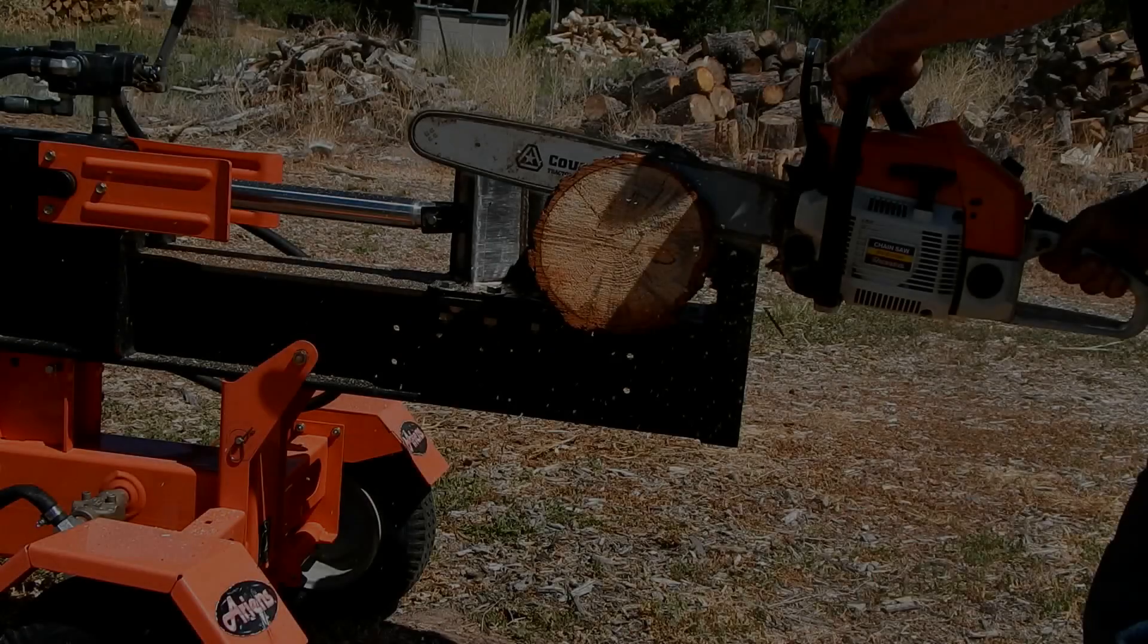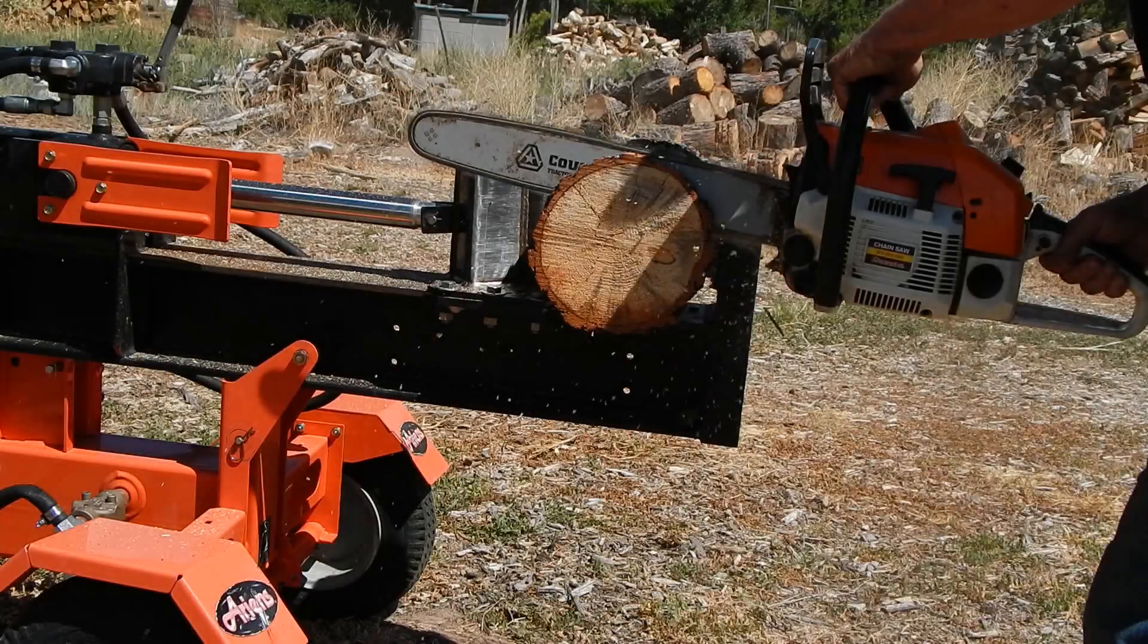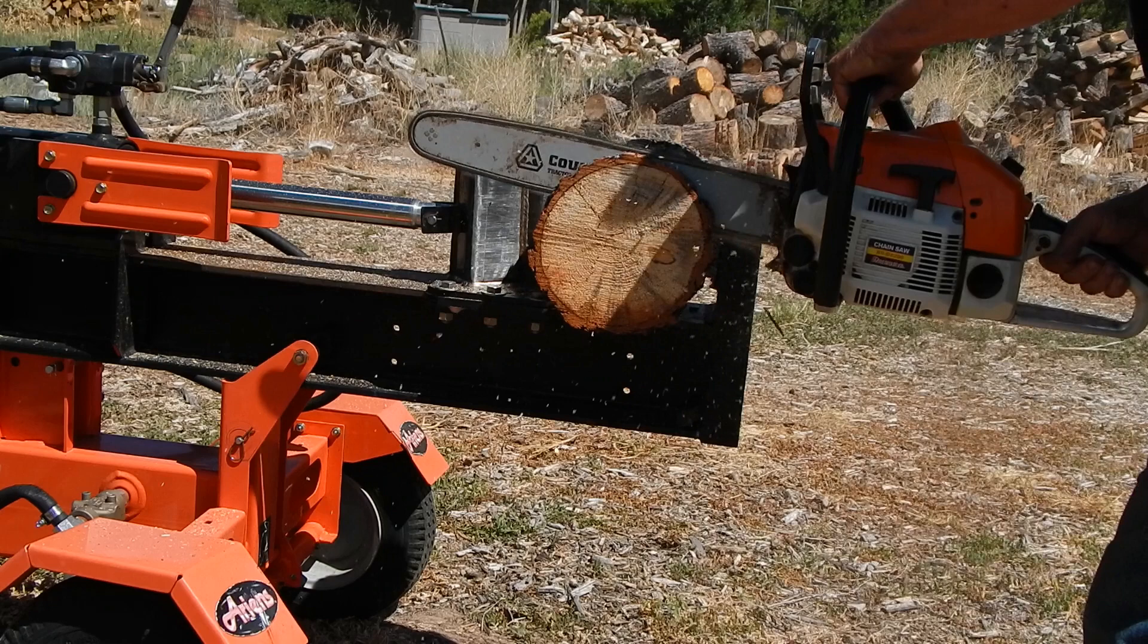The subject of this video is methodology for measuring chainsaw speed and performance while in the wood. The hardware used is only a digital camera and personal computer. The software is an audio editor called Audacity.